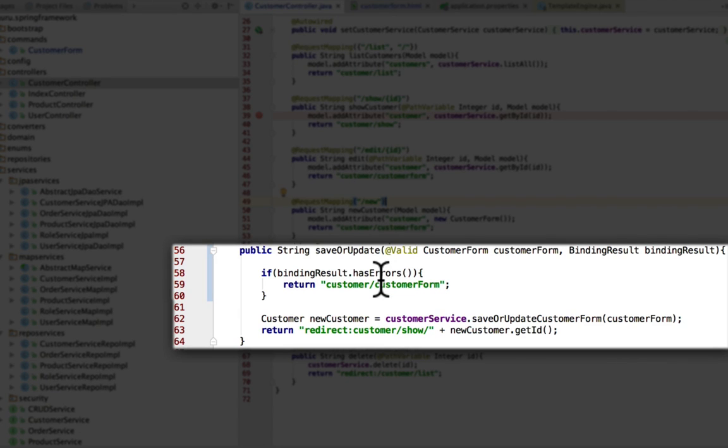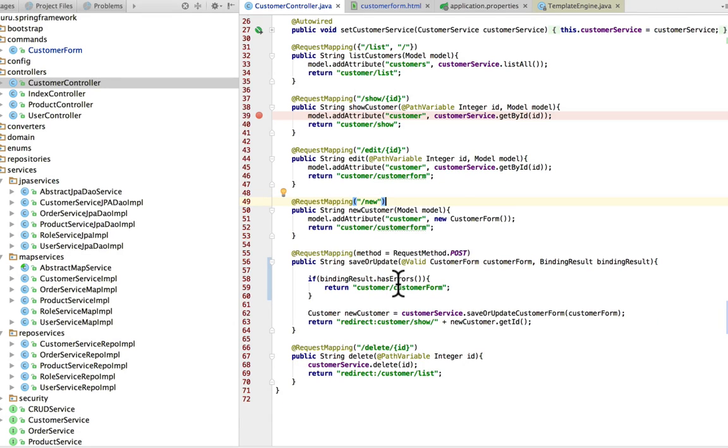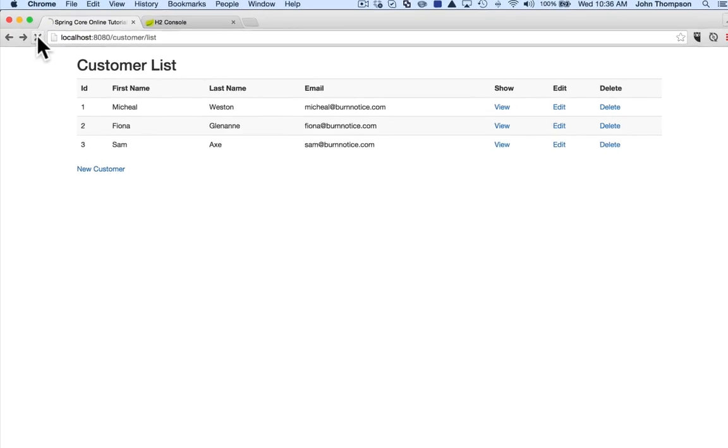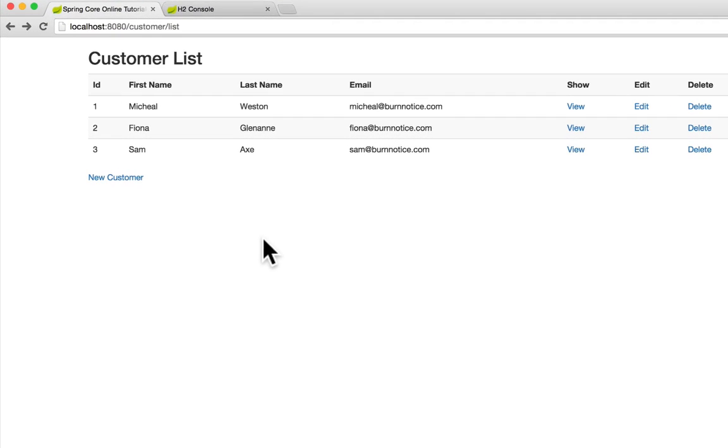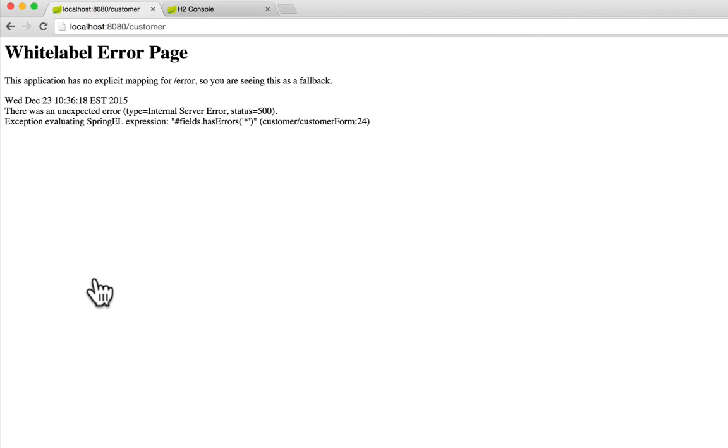Let's take a look at the behavior of what's going on right now. I have the web application up in Spring Boot already. I'm going to go into a new customer and hit submit. My expectation was to see an error displayed on screen, but I'm getting this error message about evaluating the Spring expression.